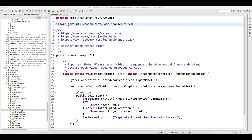Welcome back guys. So in the last video, I was talking about the brief introduction of CompletableFuture. So in this video, we will see how we can design a CompletableFuture and how this will help us to run code in parallel.